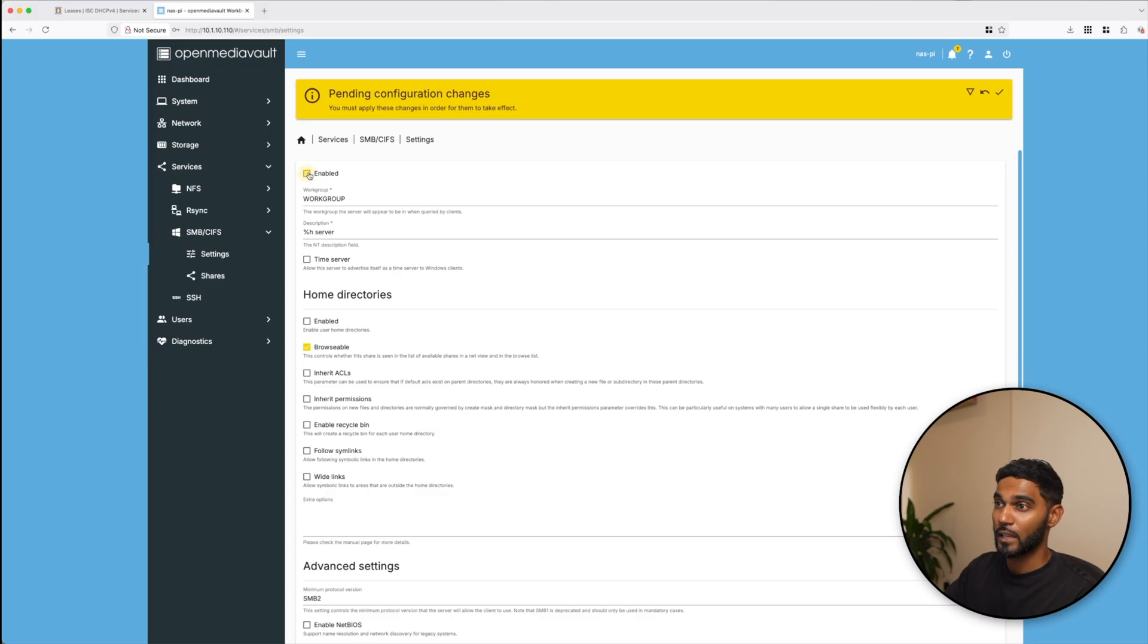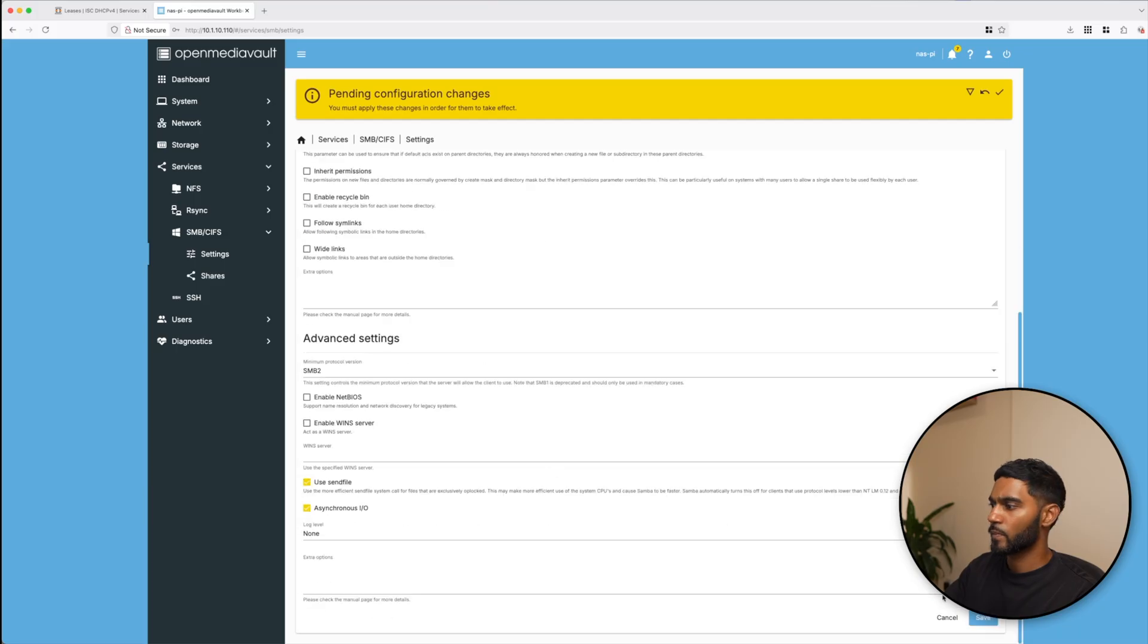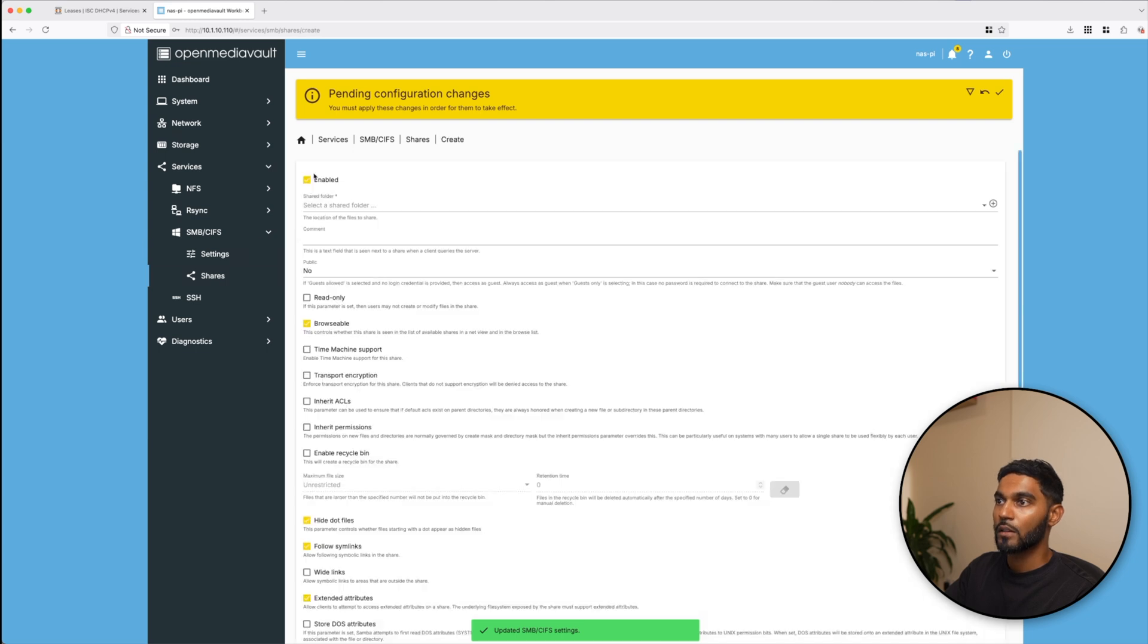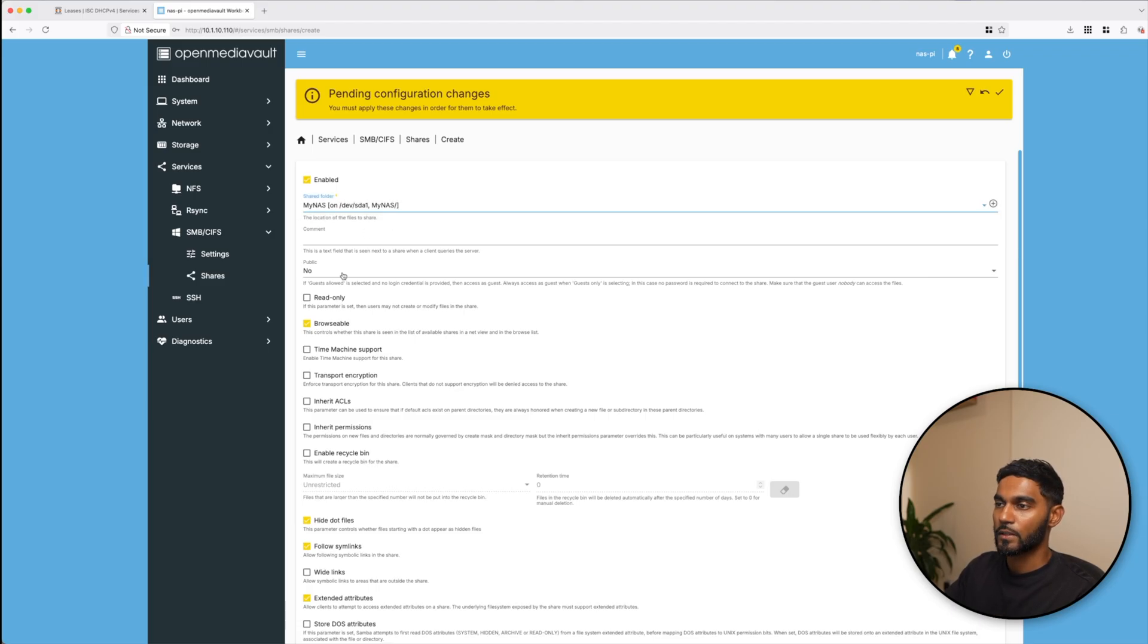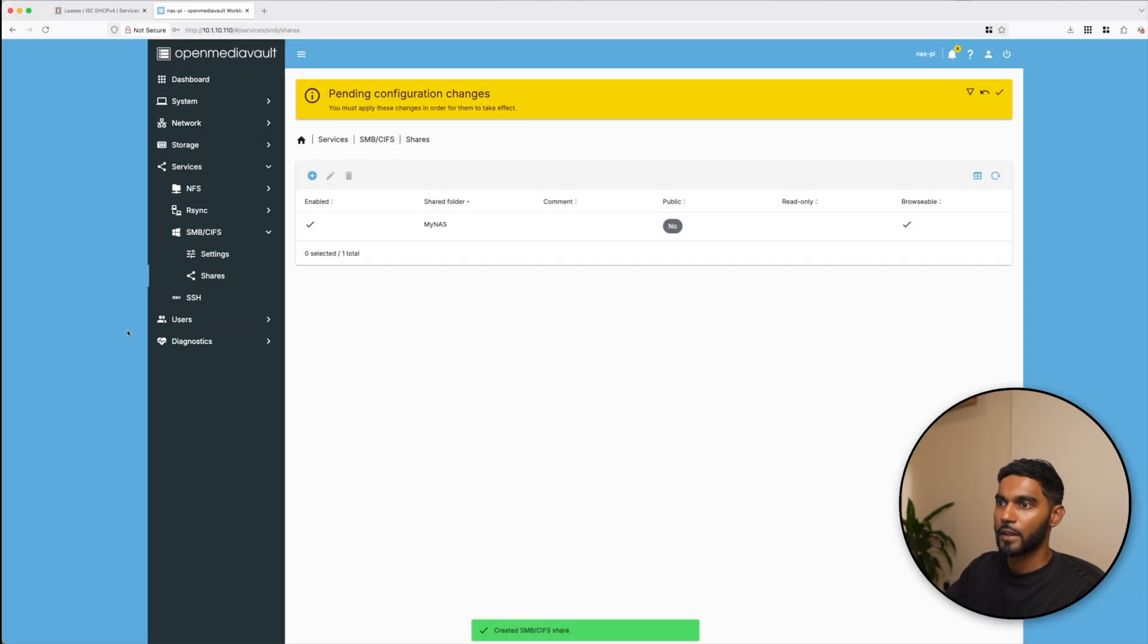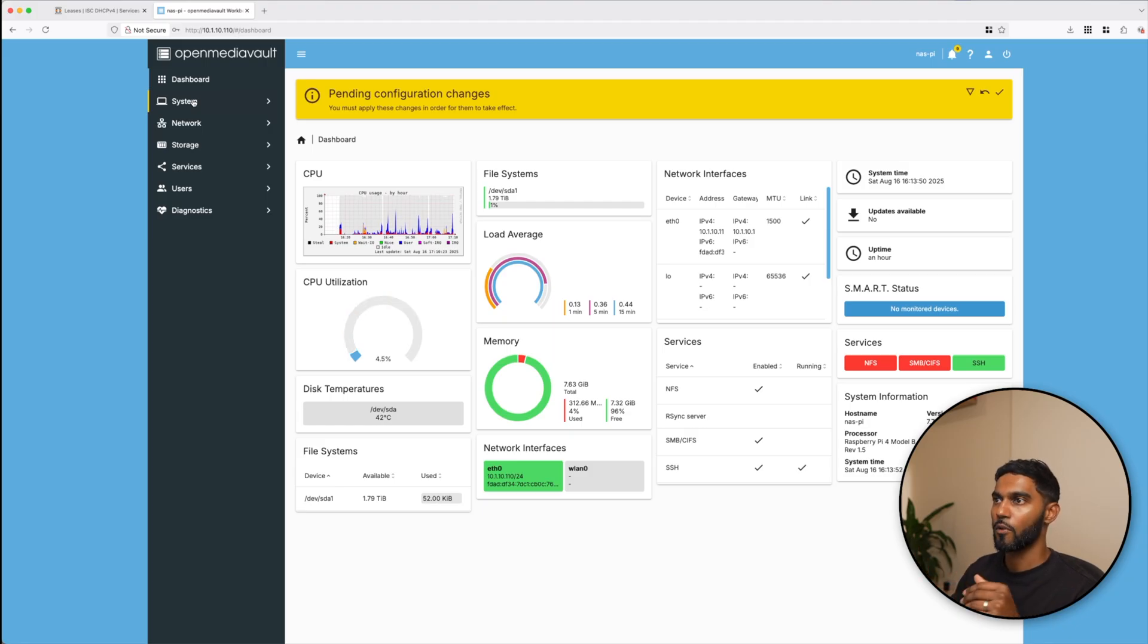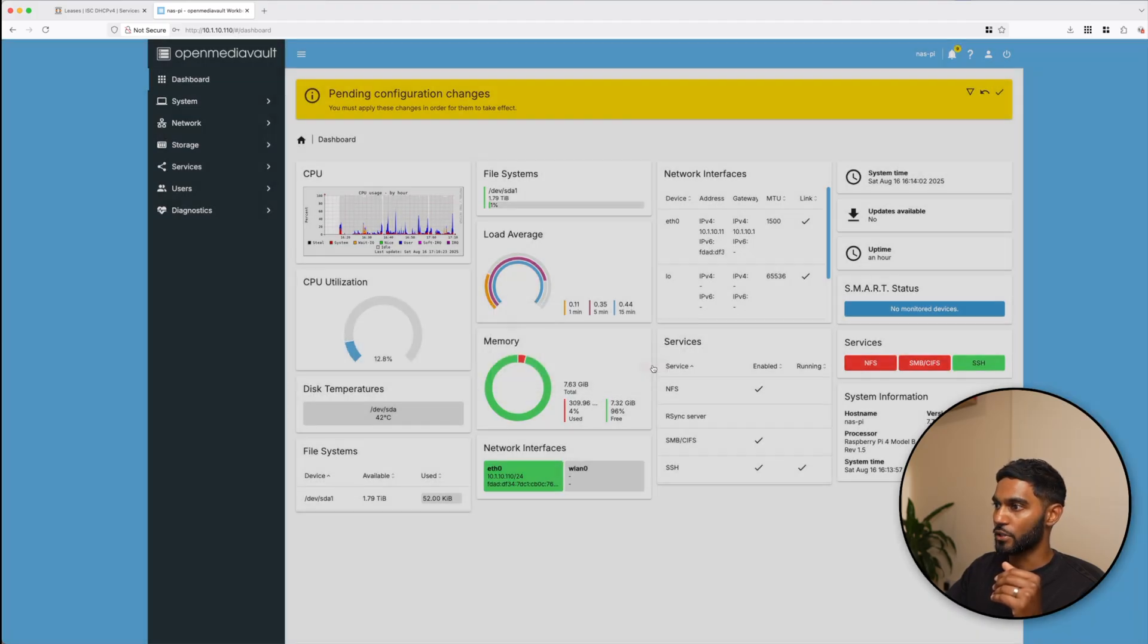Let's do SMB now. Settings once again, click on enabled, click on save. Once that's done again go to shares, click on create. In shared folder select the My NAS folder and click on save. I think we have done all the configurations on Open Media Vault and lastly let's click on apply to make the configuration changes. Now let's try to access my My NAS folder which is hosted on our Raspberry Pi.